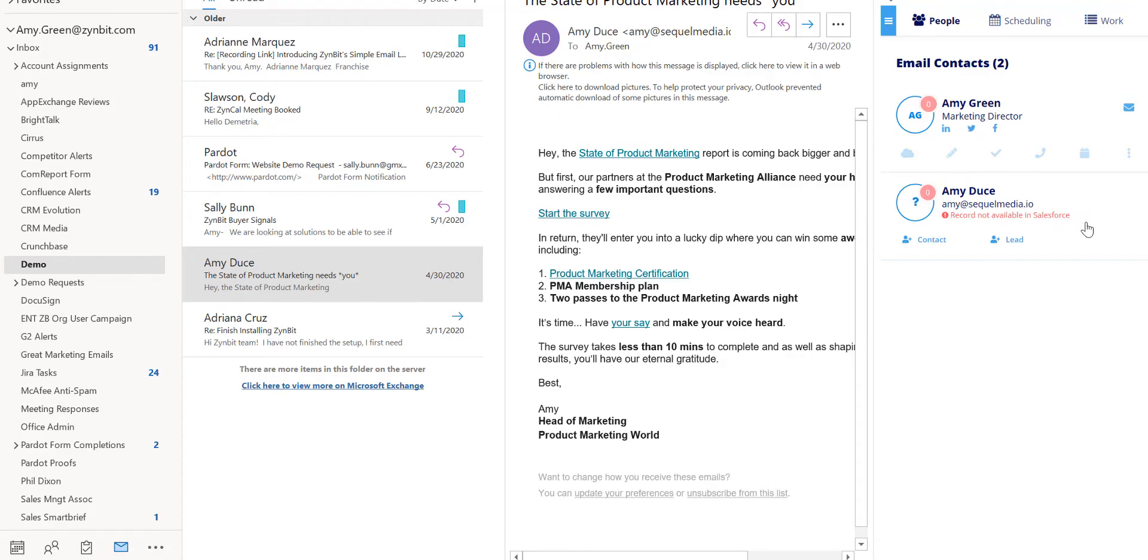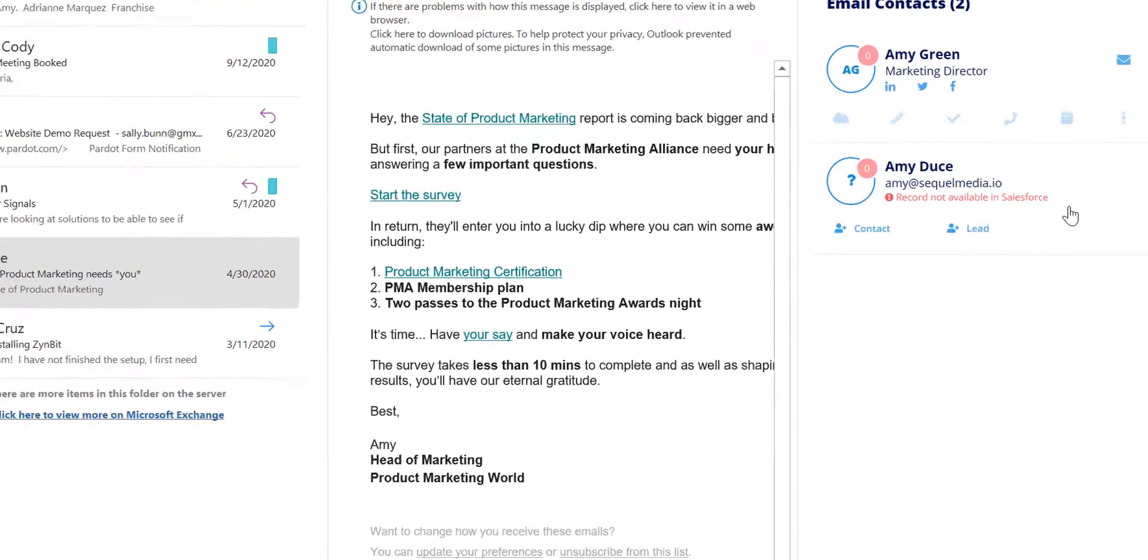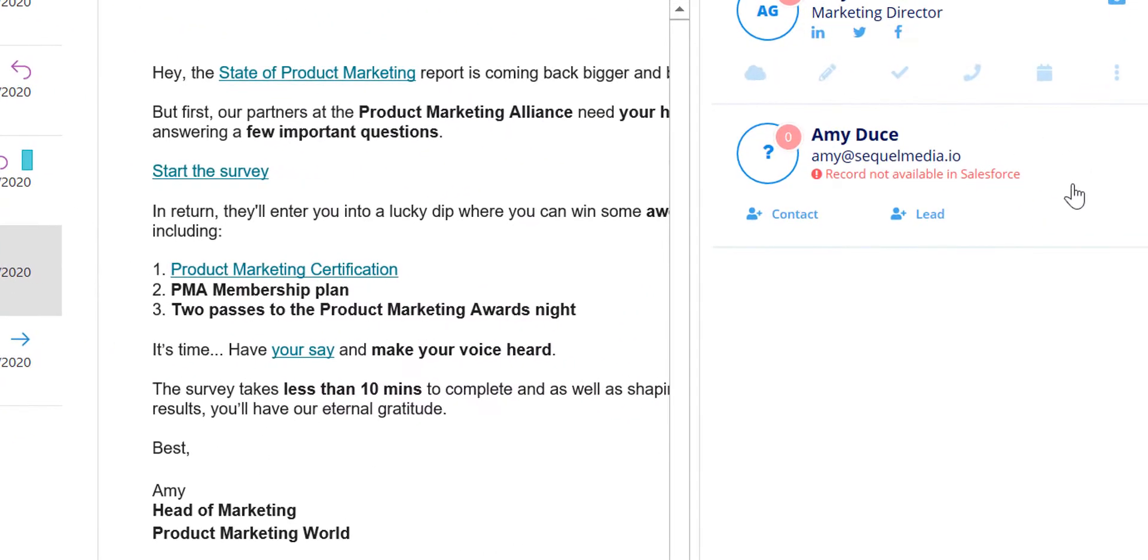In this instance we have a contact who is not recognized as currently in Salesforce. We know this because it tells us that the record is not available in Salesforce and gives us an opportunity to add this contact or lead.